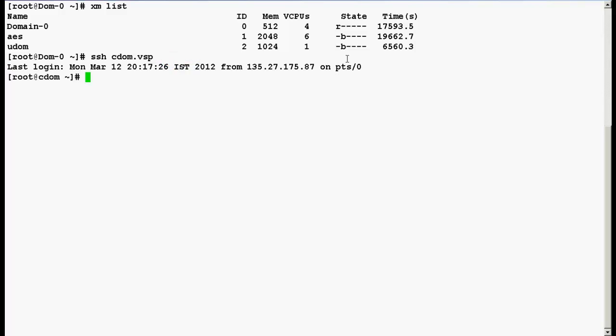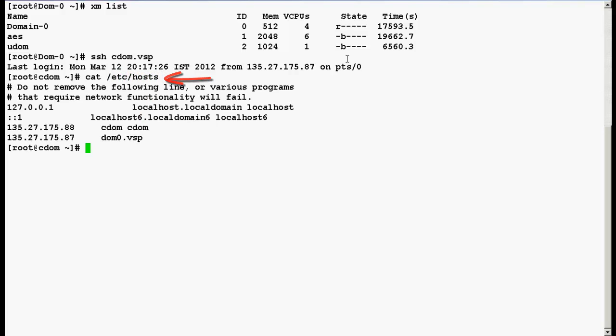Now we have successfully logged into the CDOM command line interface with the super user root. Type a command cat space forward slash etc forward slash hosts. This is just to verify the IP addresses of CDOM and dom0.